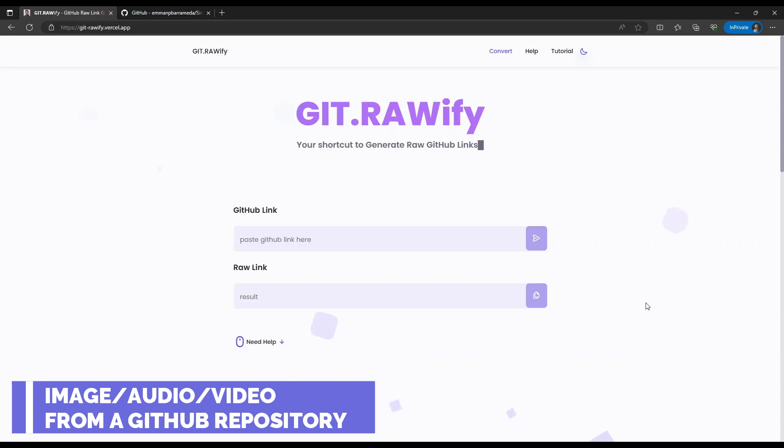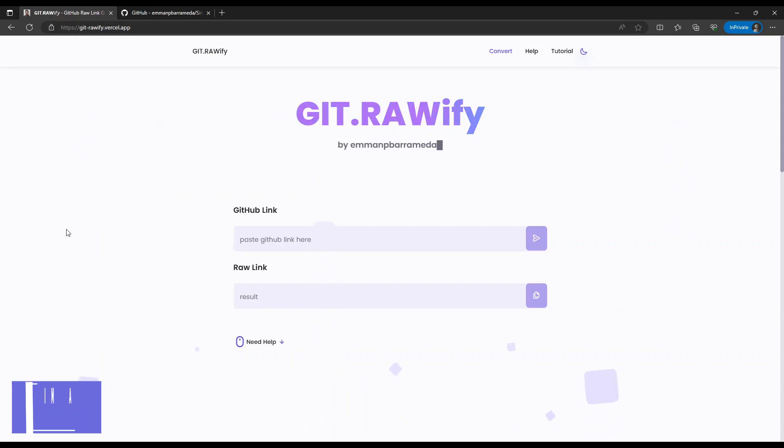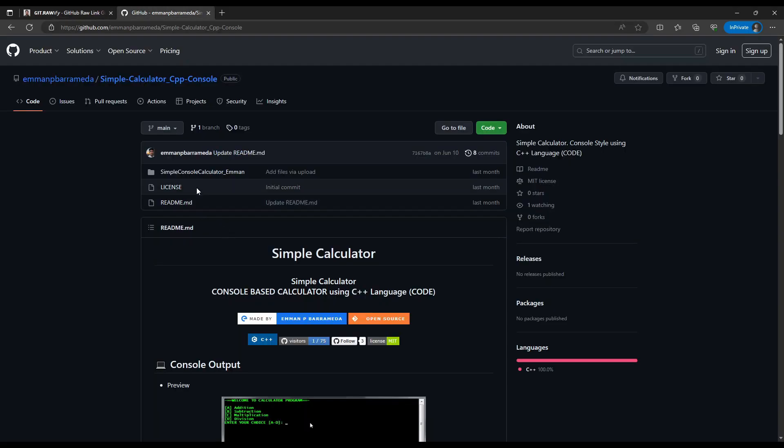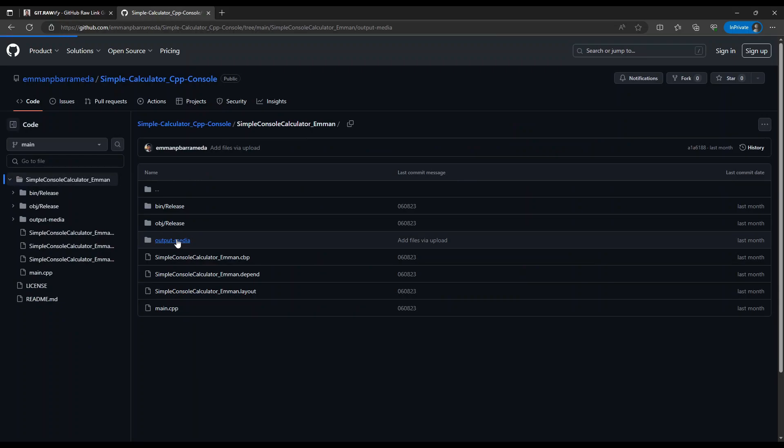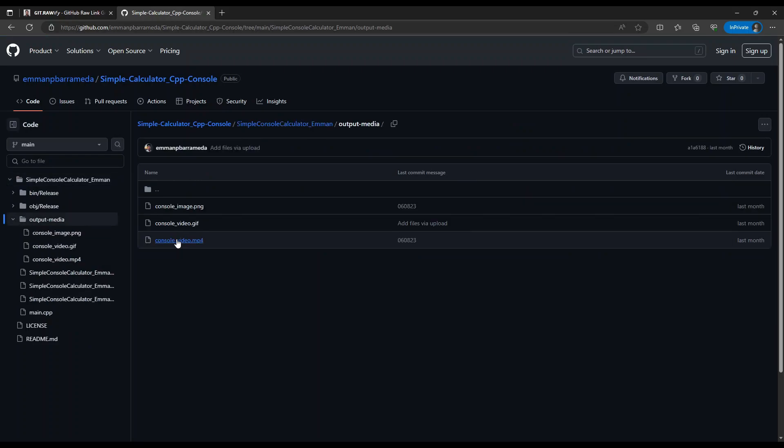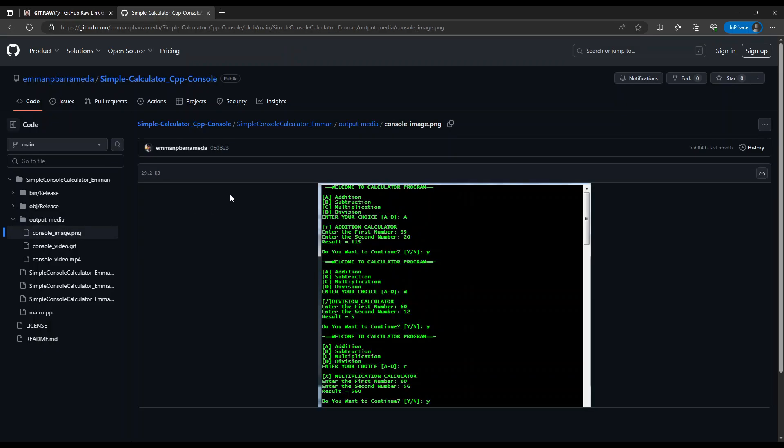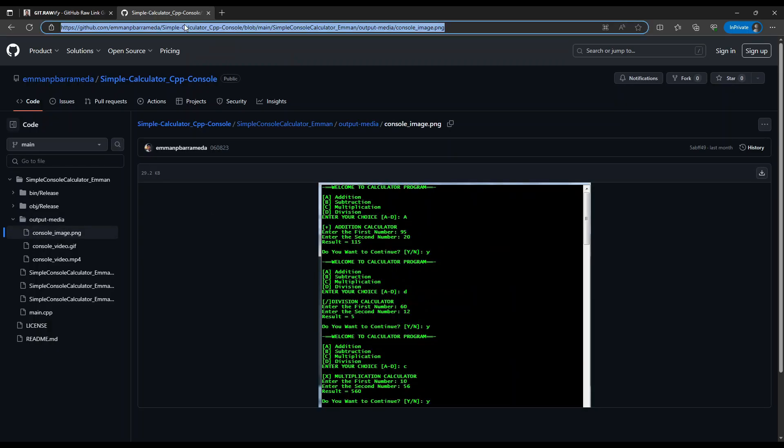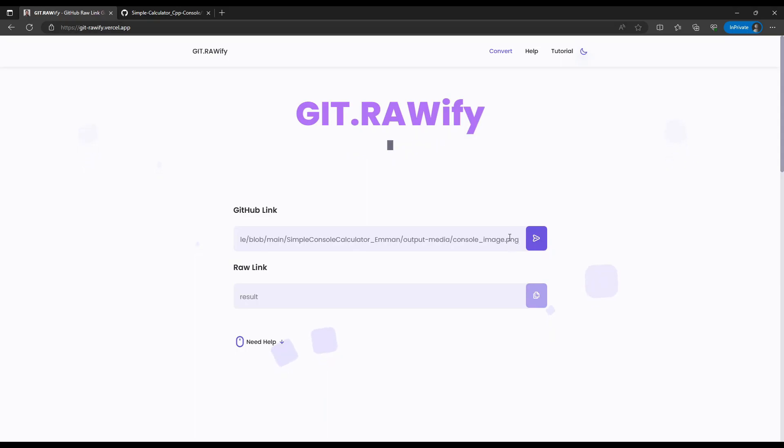I will select the image from my project. So this one, that PNG file. Then I will copy this GitHub link, then paste it here, then click enter or proceed.